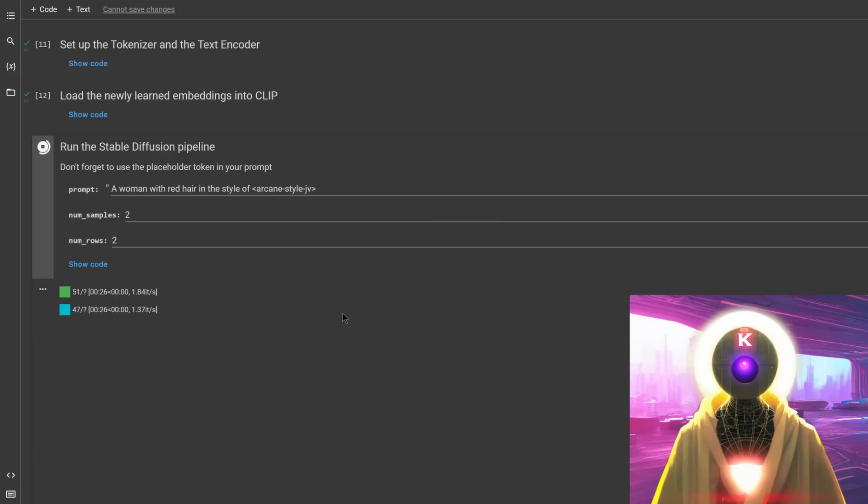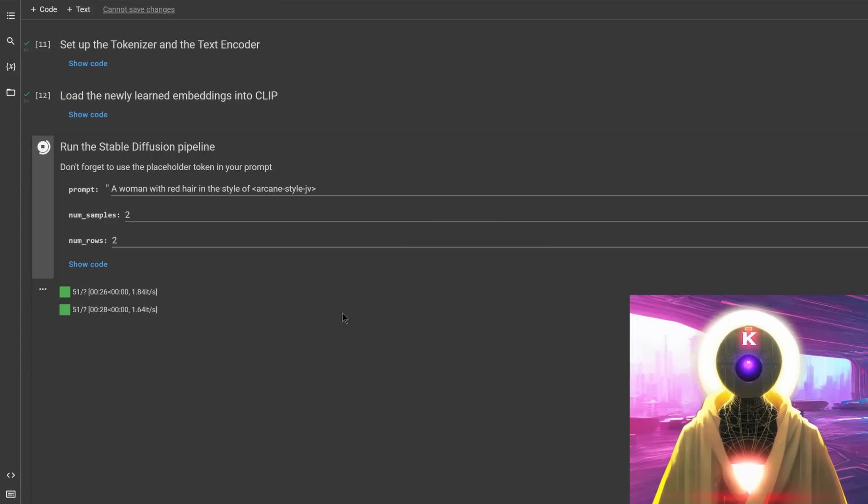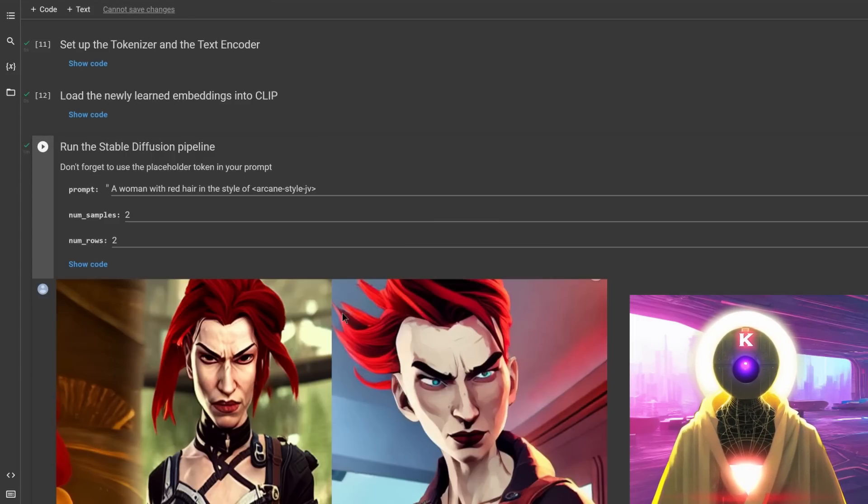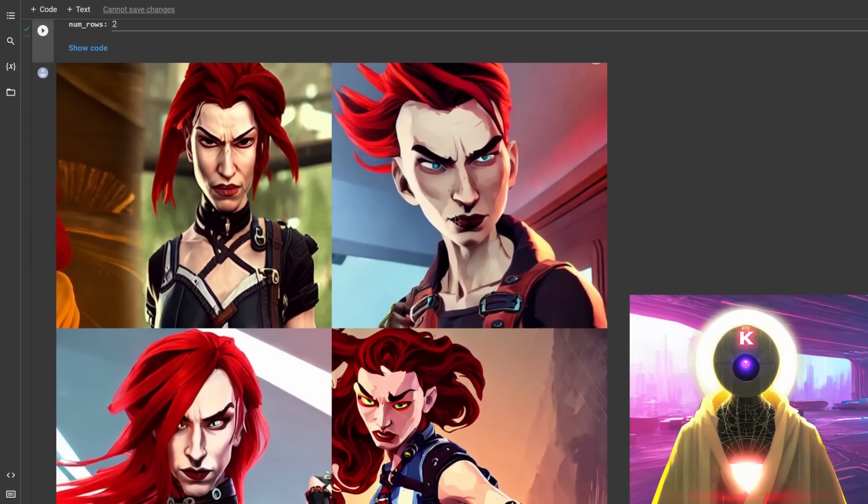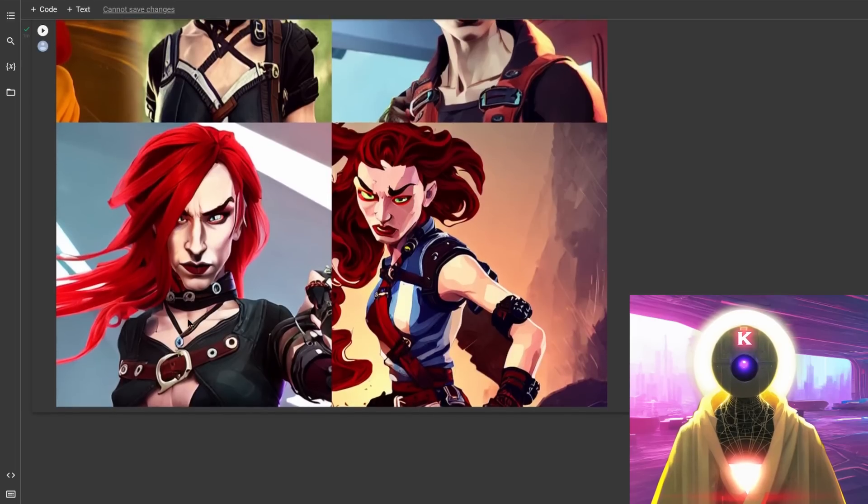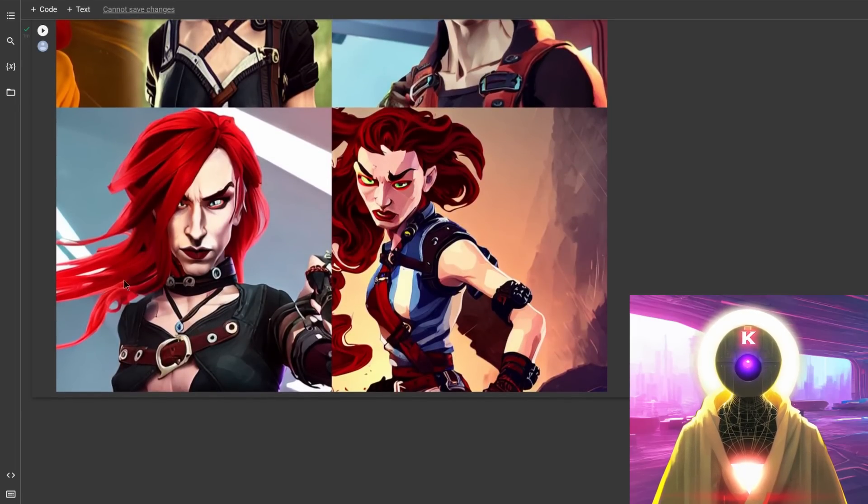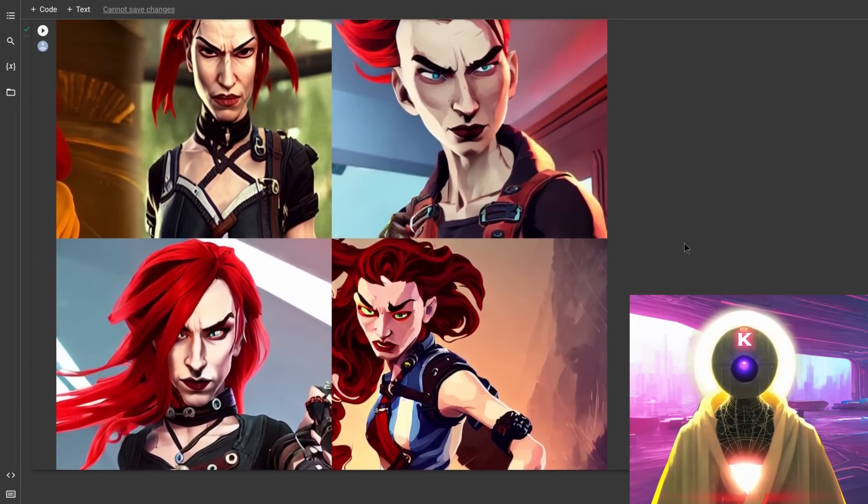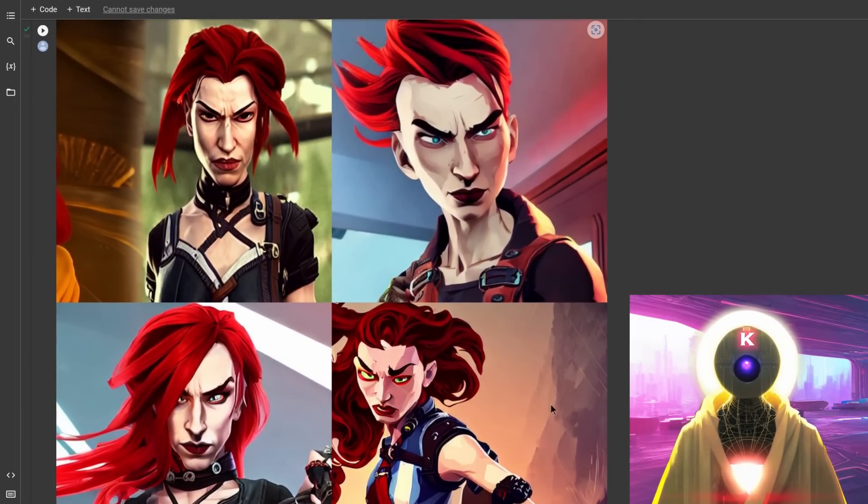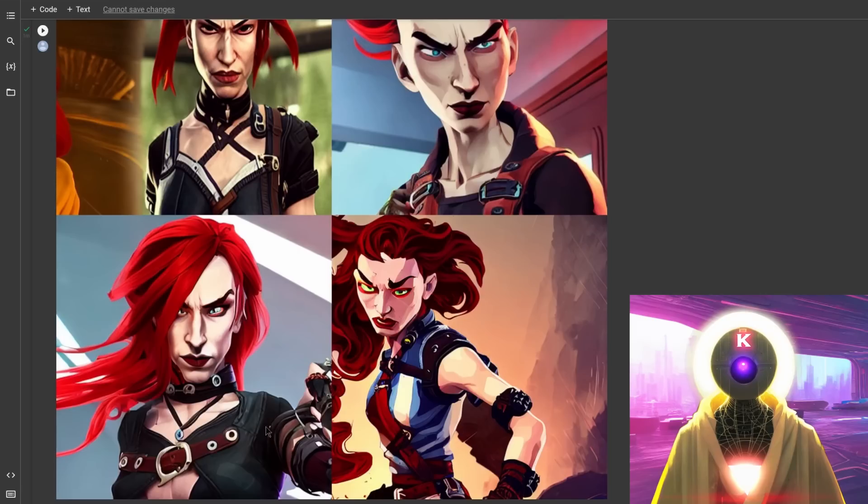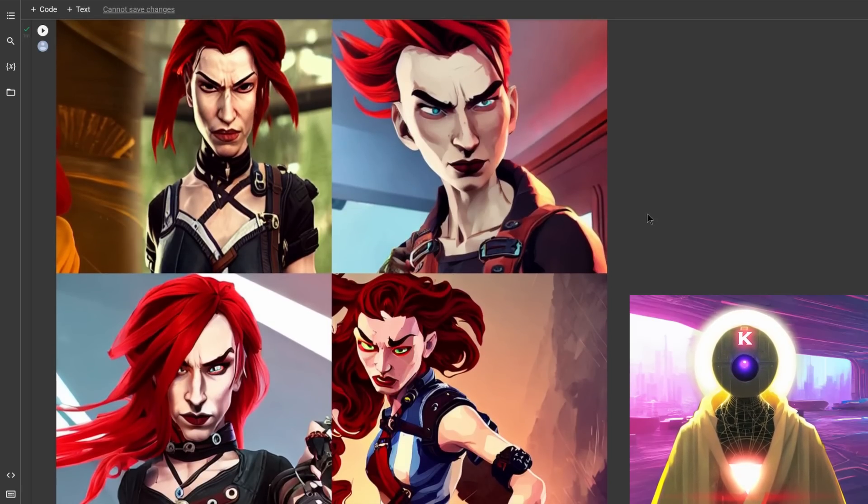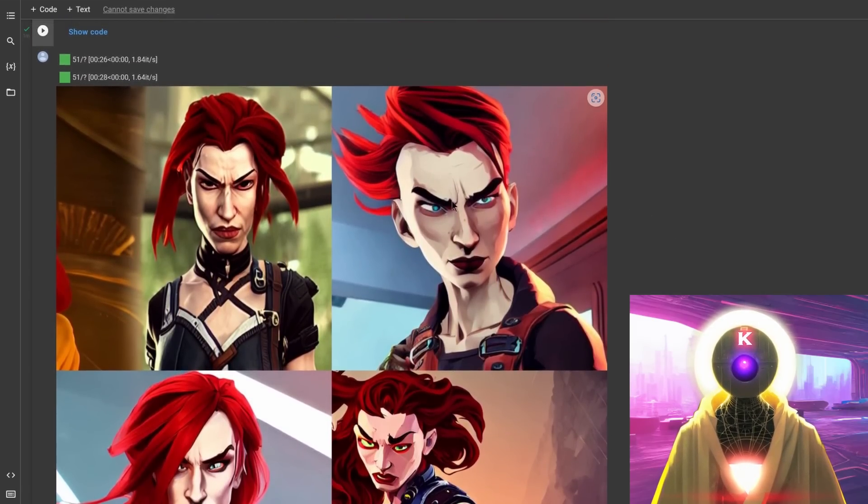And here I choose a simple prompt, which is a woman with red hair in the style of arcane-style.jv. And then you can click on run. And this is the results that you get with a model that was correctly trained. You can see here, really nice results. It really is using the arcane style that we just trained, that we just took from the concept library, which is available for everybody.